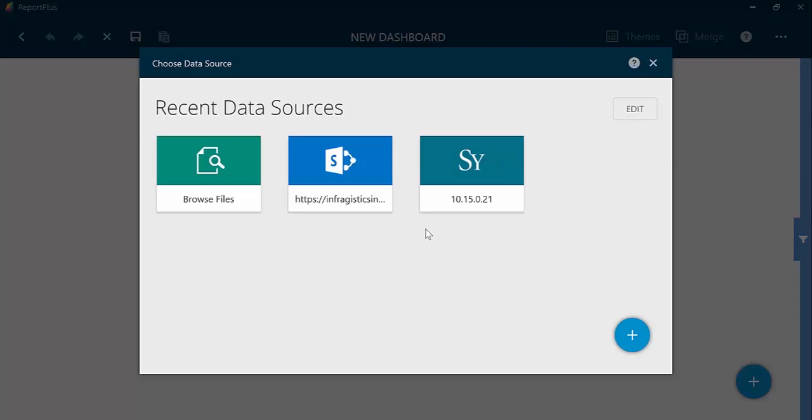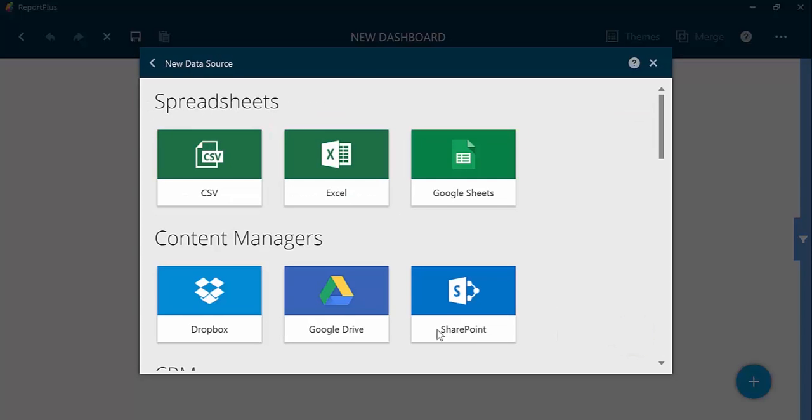Since we haven't connected to this Google Drive account, we will add a new data source. On the list of data sources, choose Google Drive.